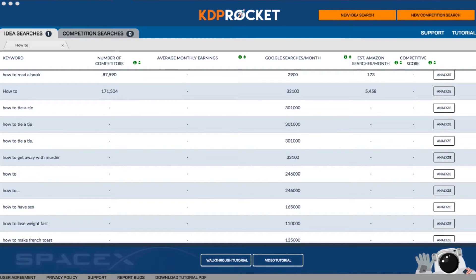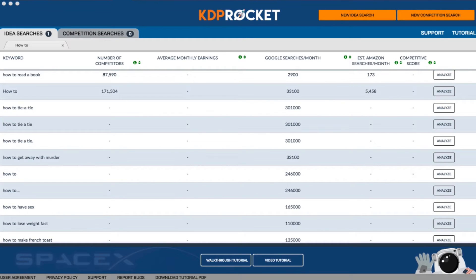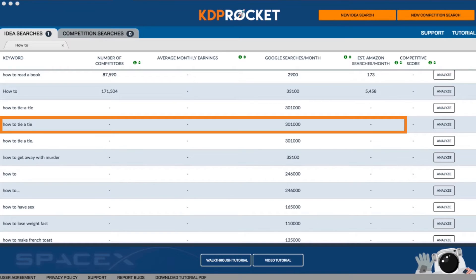That's why KDP Rocket also includes Google search ideas. These can be powerful suggestions because they aren't dependent on previous Amazon success, nor are they typically titles of existing books like many of the Amazon suggested searches are. In many cases, you might be able to find a brand new topic that is highly searched with no competitors. For these, you'll need to use your judgment though, as some Google suggested ideas, although very popular in searches, might not make for a good book.